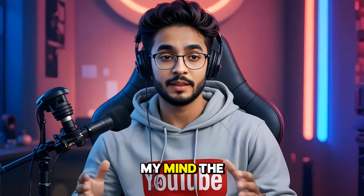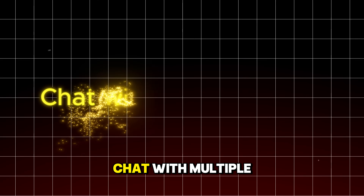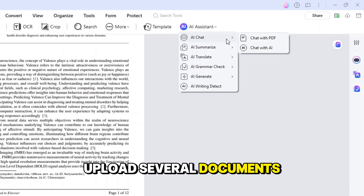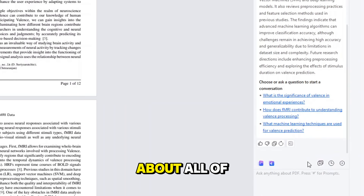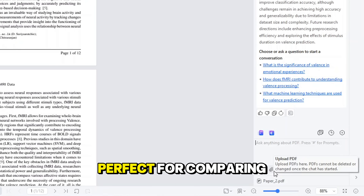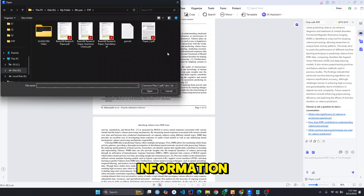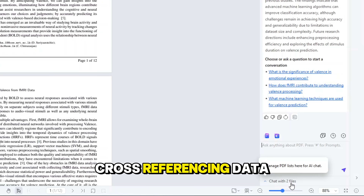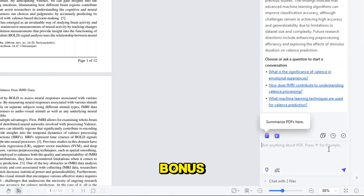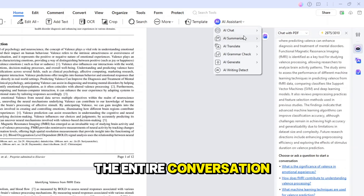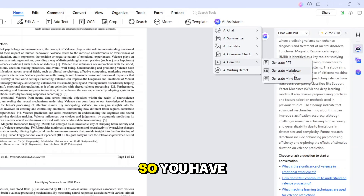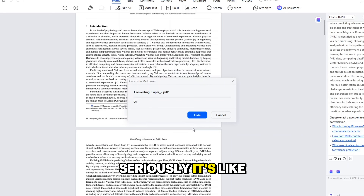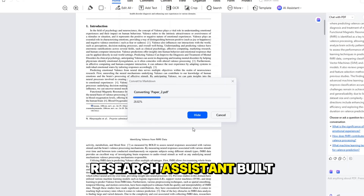Next up, a feature that blew my mind the first time I tried it: chat with multiple PDFs. You can upload several documents and ask questions about all of them at once. Perfect for comparing information, pulling insights from multiple sources, or cross-referencing data. And here's the bonus — you can save the entire conversation as a markdown file, so you have a neat, searchable record of your findings. It's like having a personal research assistant built in.